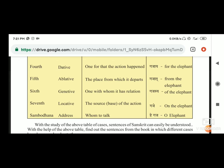फिर है sambodhan - address, whom to talk, किसके लिए बात की जा रही है, किसके लिए relation बनाया जा रहा है - हे गज. हमने पहले भी chapters में देखा है कि वो 'हे' जो है, वो हम बात करने से पहले किसी एक noun के आगे लगाते हैं. Elephant एक noun है तो उसके आगे हमने लगाया 'हे', यानि कि 'O'.